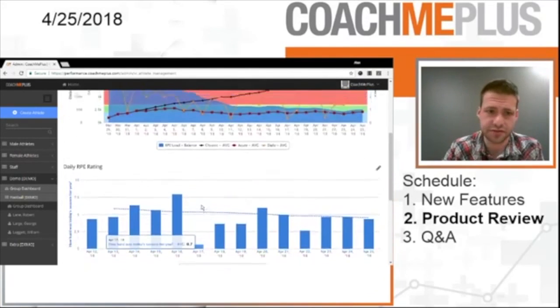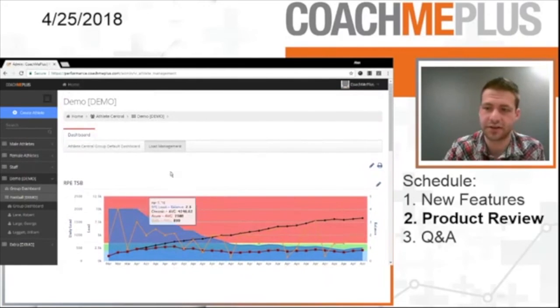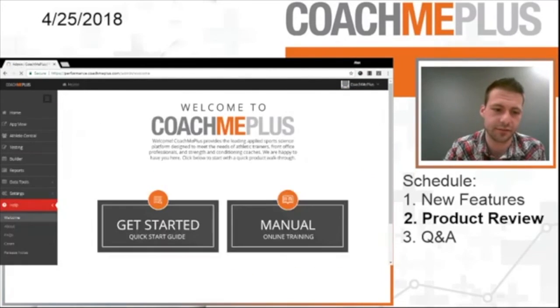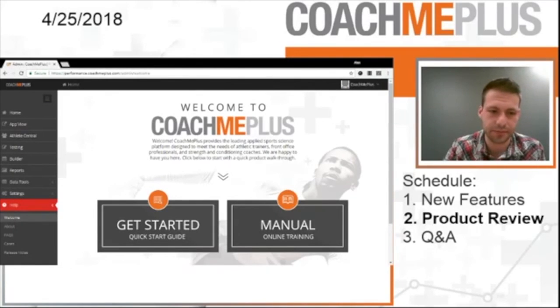Those are just a few different visuals on how to work with load management within the CoachMe Plus system here. And now I'm going to open up the question and answer section.